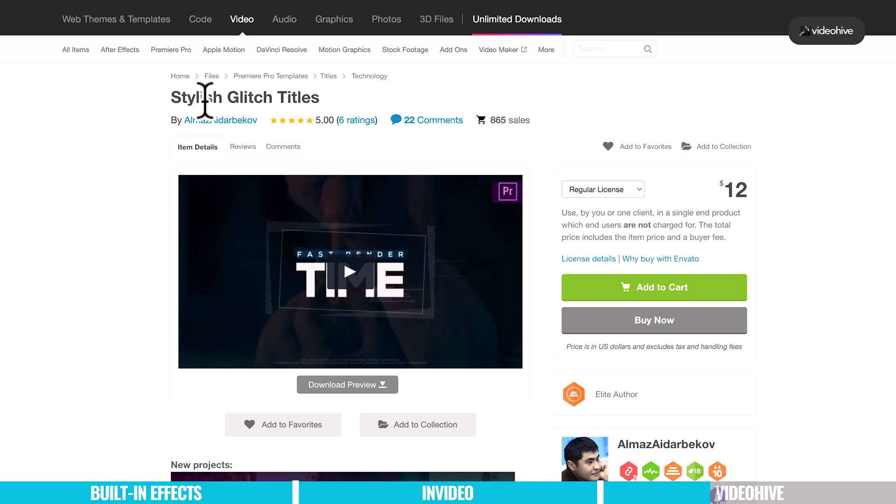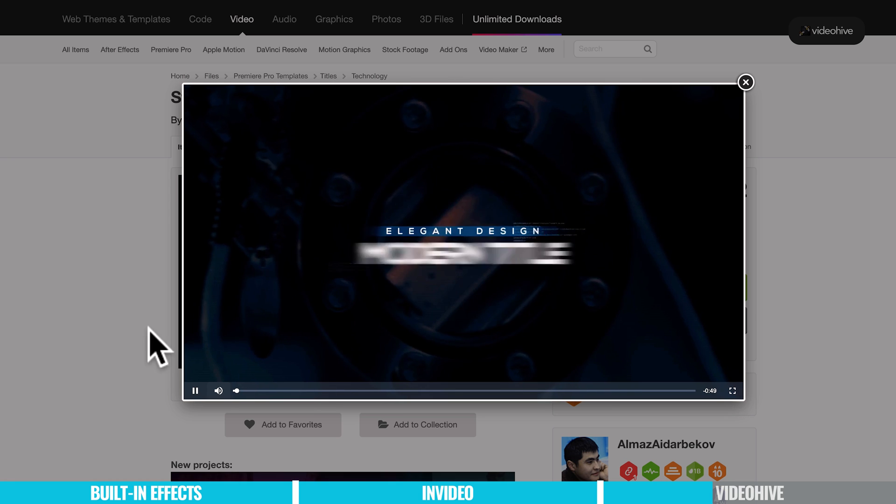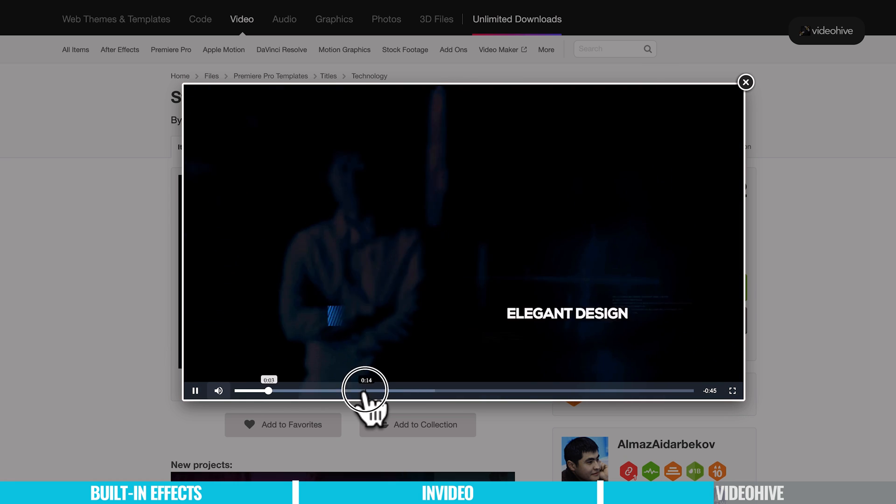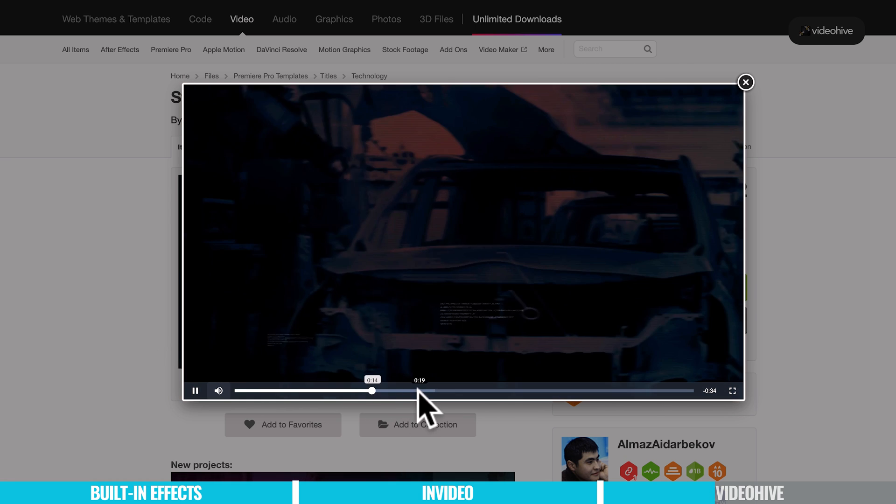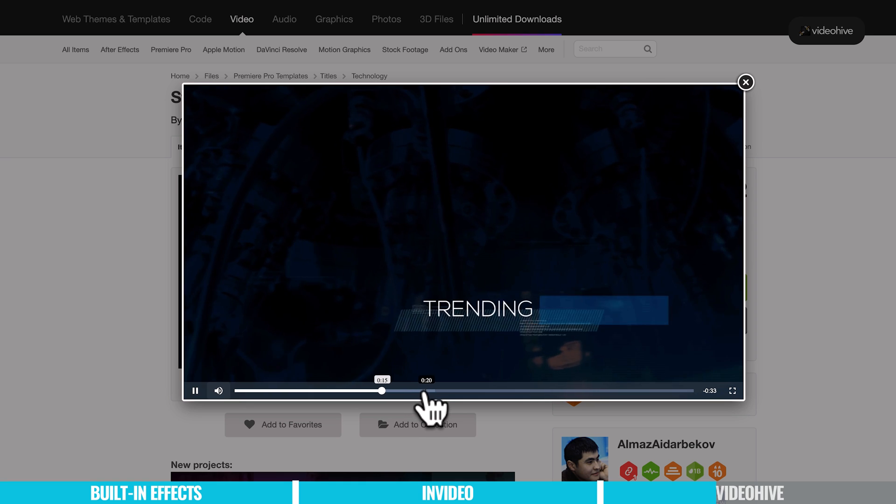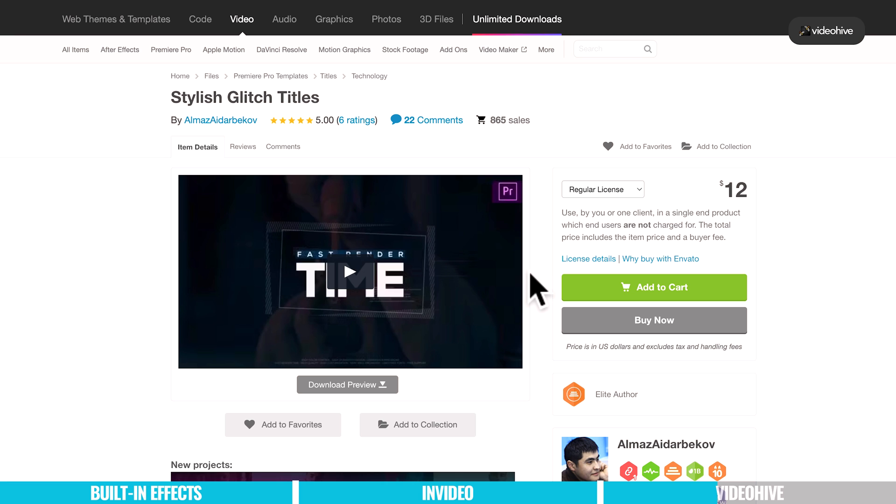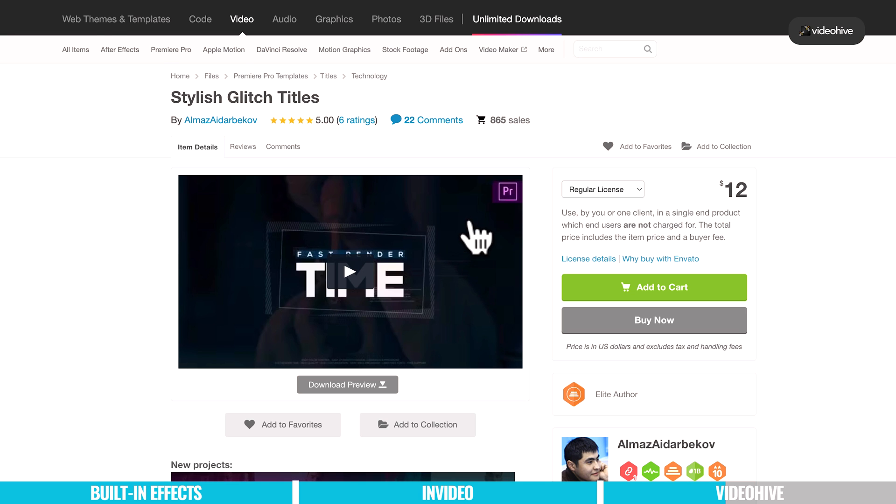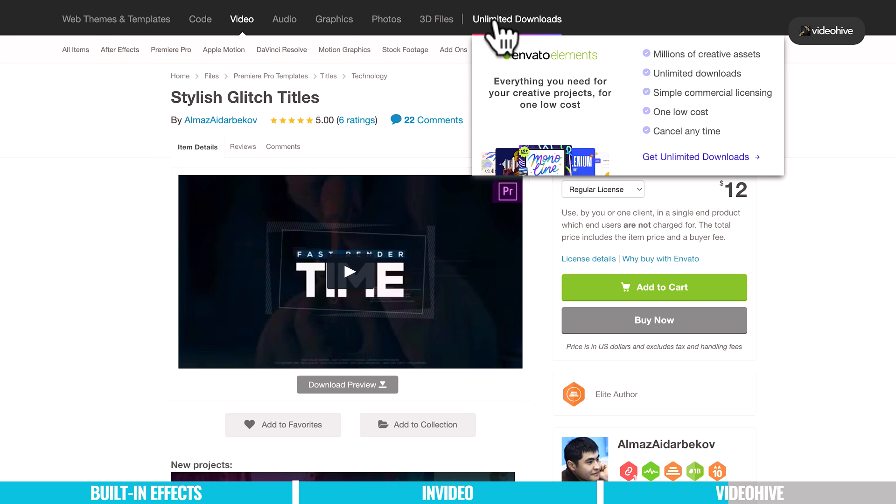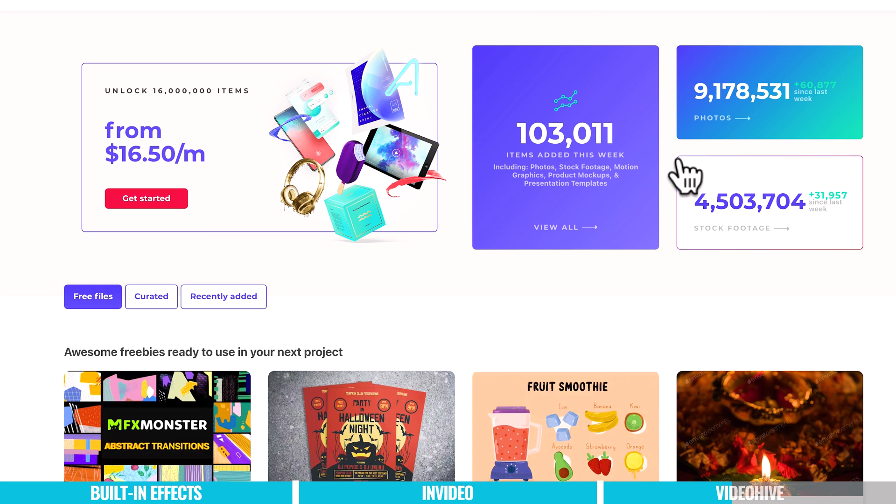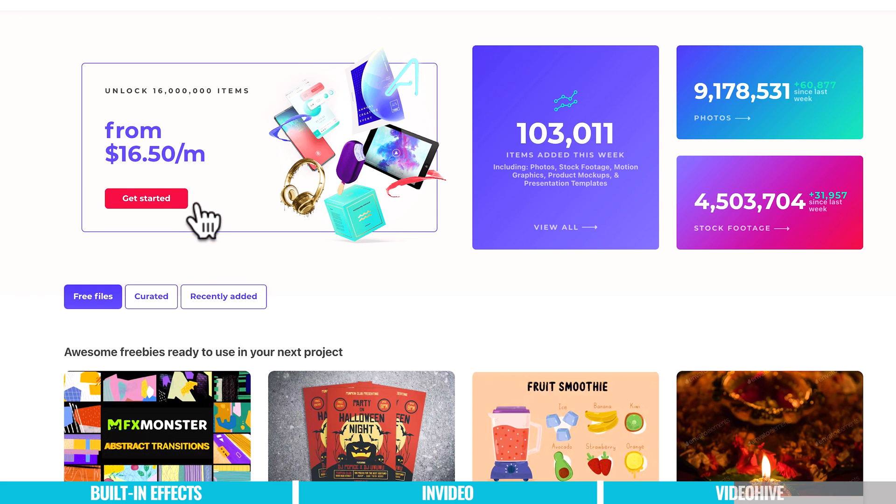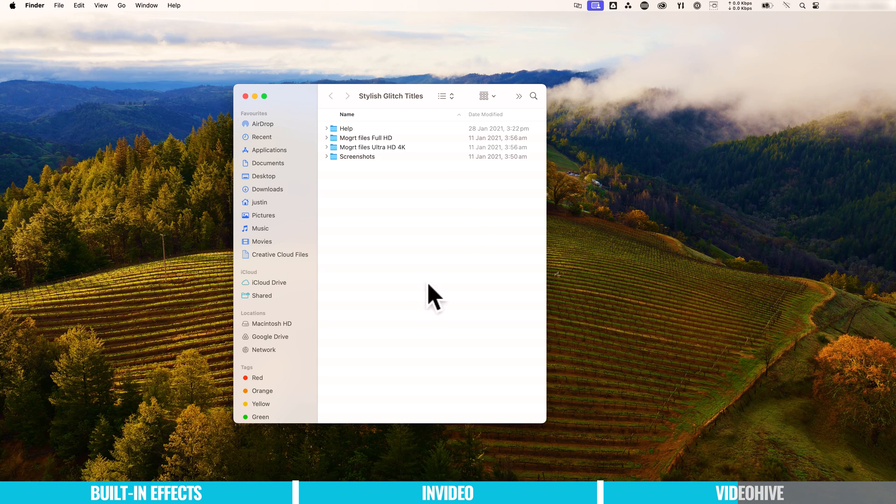So I'm going to go ahead and grab this one here, Stylish Glitch Titles. If we scrub through here, you can see the types of things that's included in it. And to grab this pack, it's a one-time purchase of $12. So incredibly cheap. But again, there's so much more here at VideoHive and at Envato Marketplace, that there is an unlimited subscription as well. So for those of you that want access to so much more, then they've got plans starting at $16.50 per month.